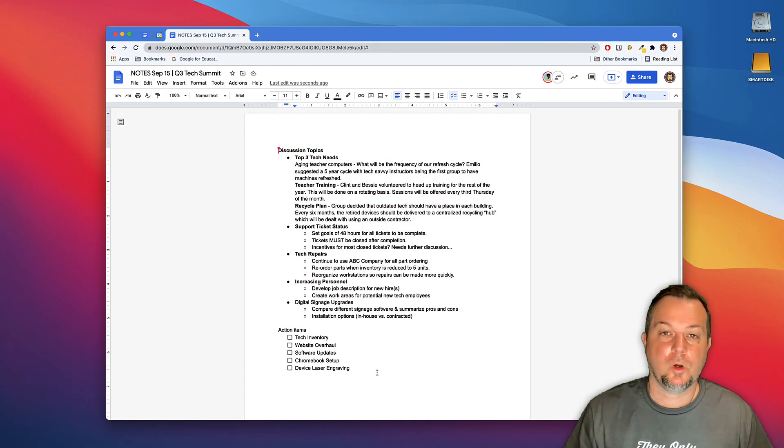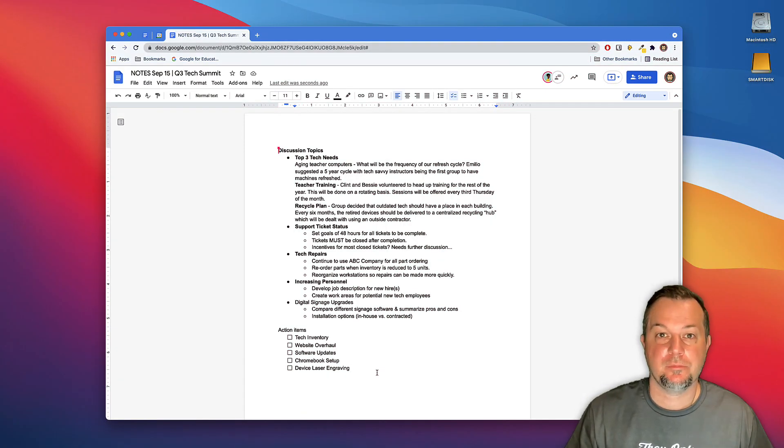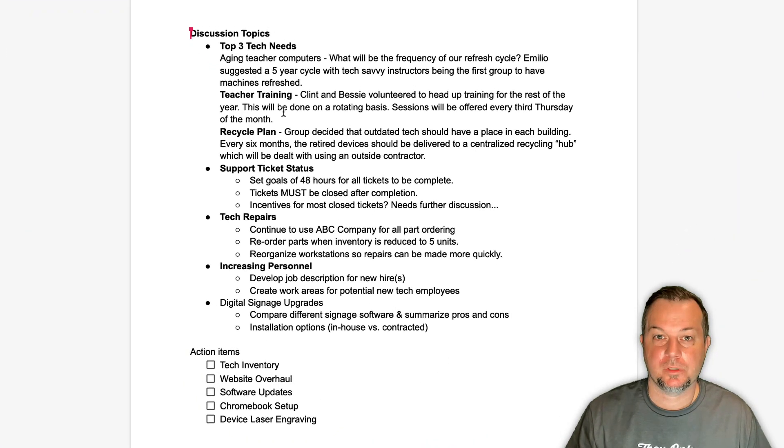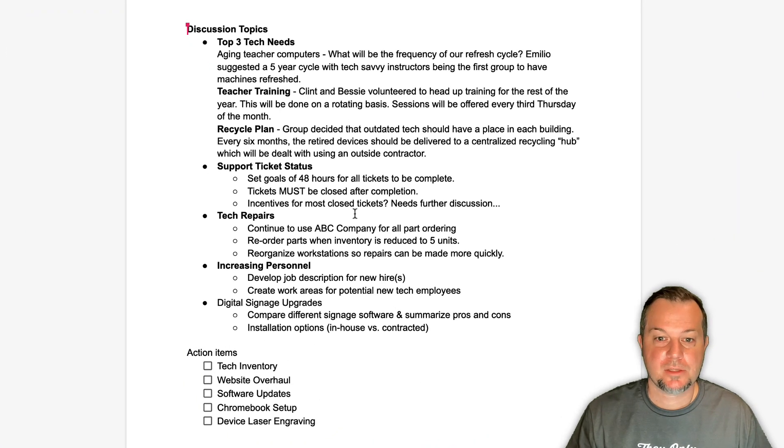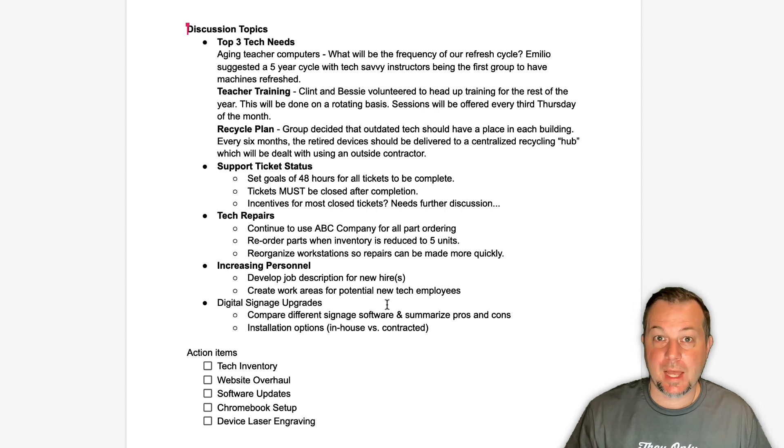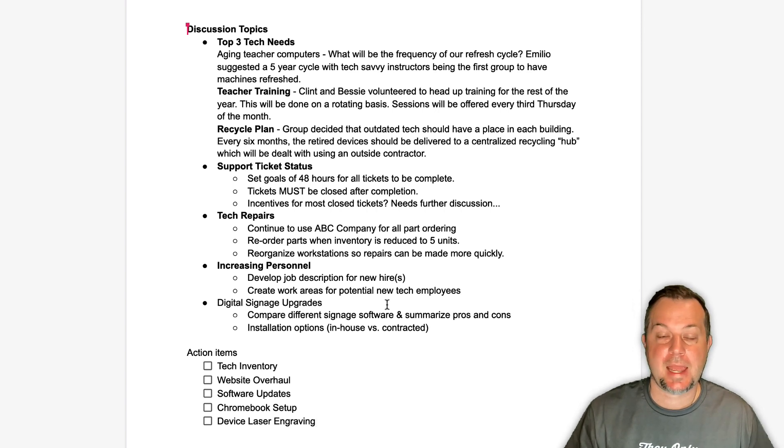As you can see, we had topics that were discussed, we made some notes here. One last thing that we'd like to do, and that is to assign action items to some of the attendees.